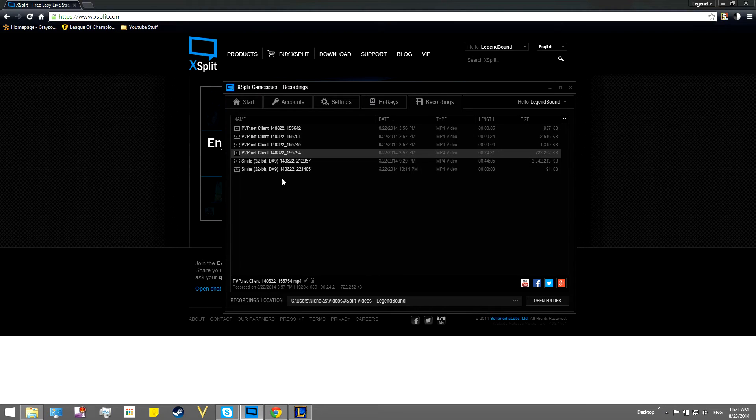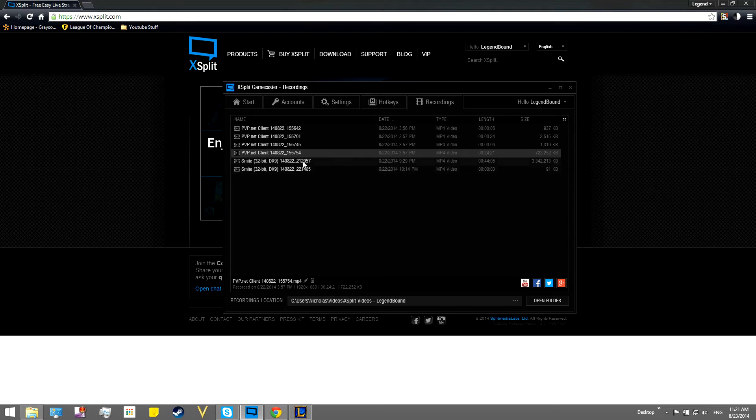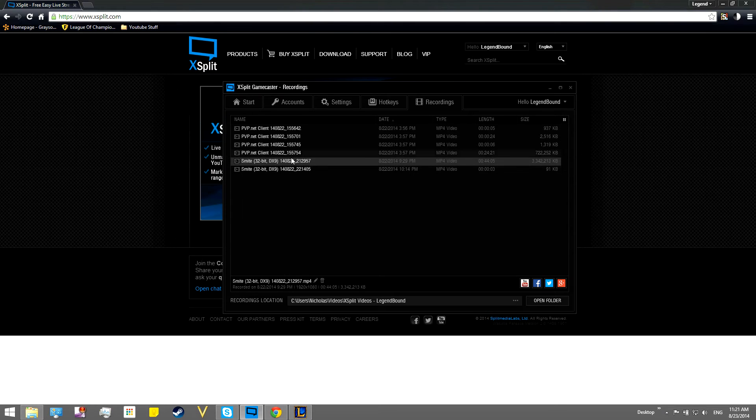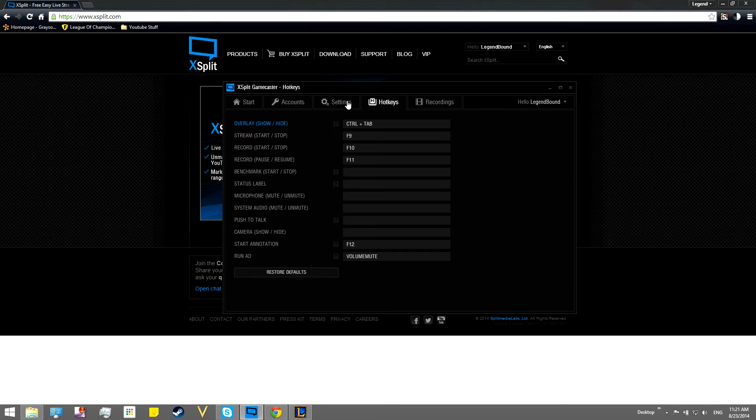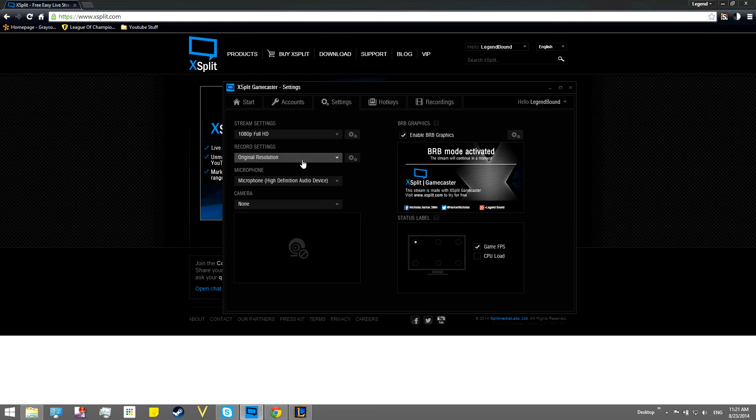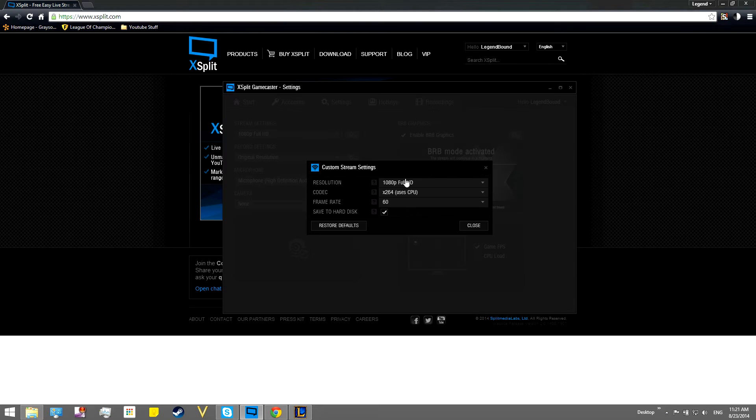And then you have all your recordings right over here. You can see some Smite gameplay that I already have saved, so that's going to be coming soon. I played with all my friends. All these settings.